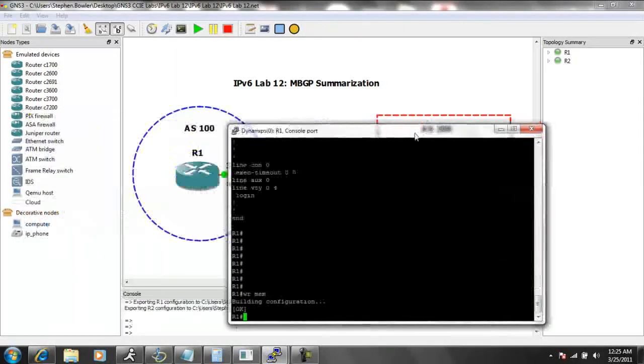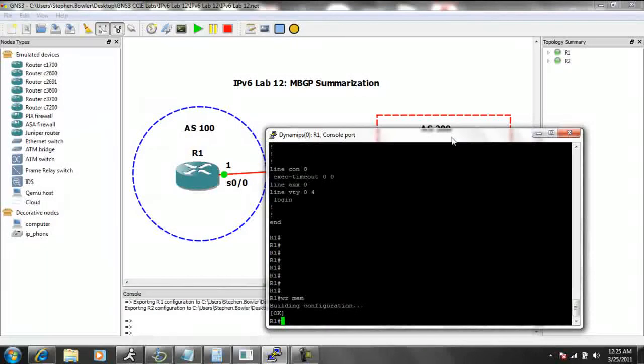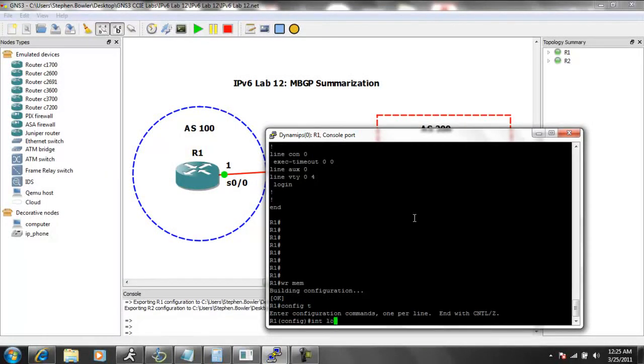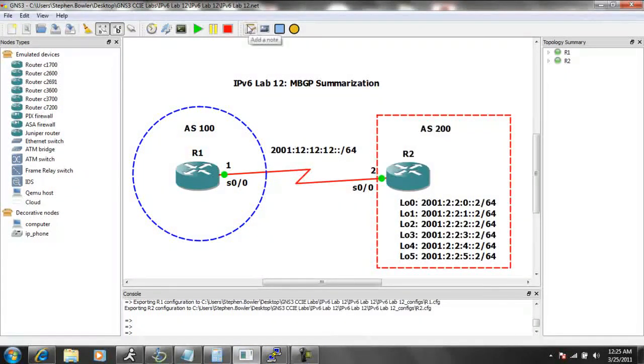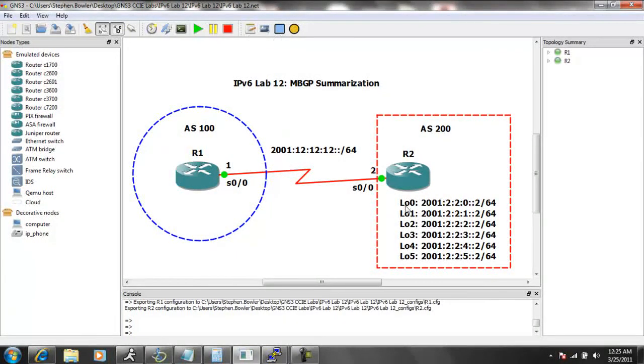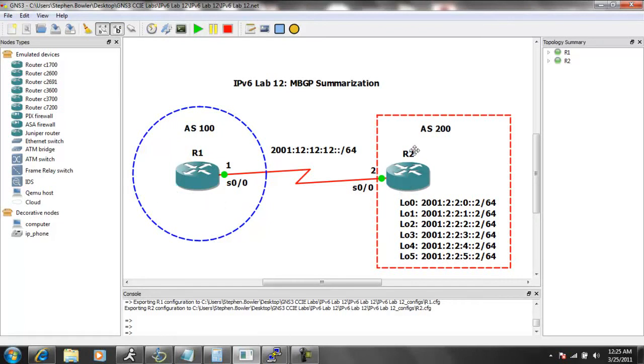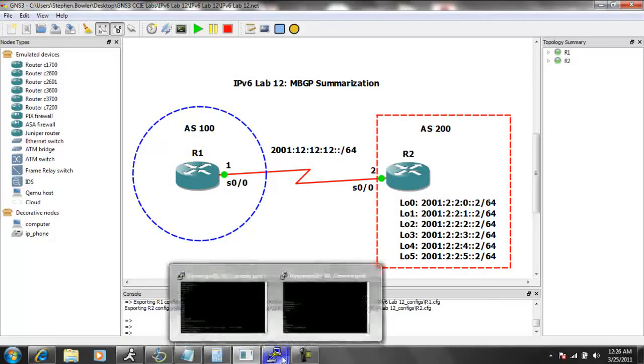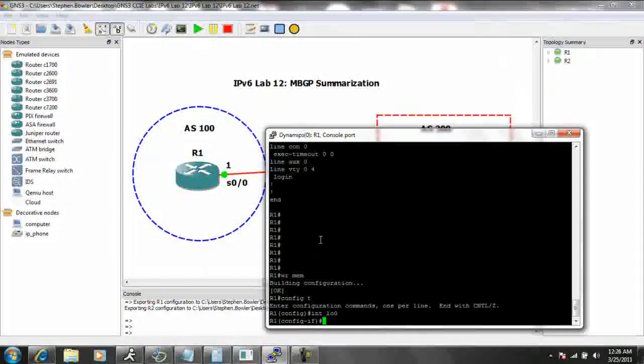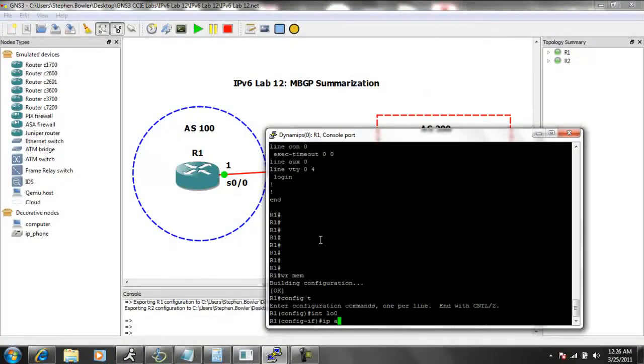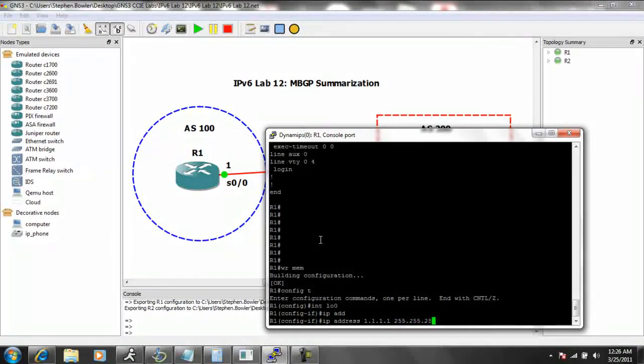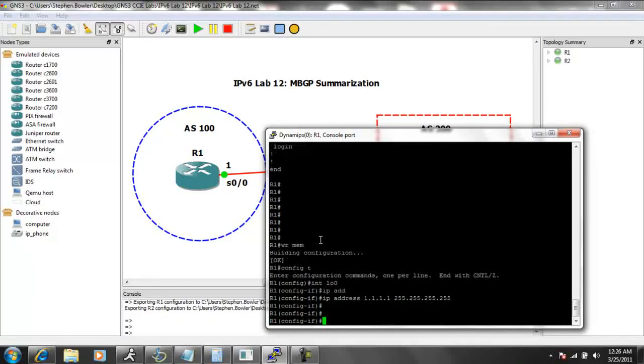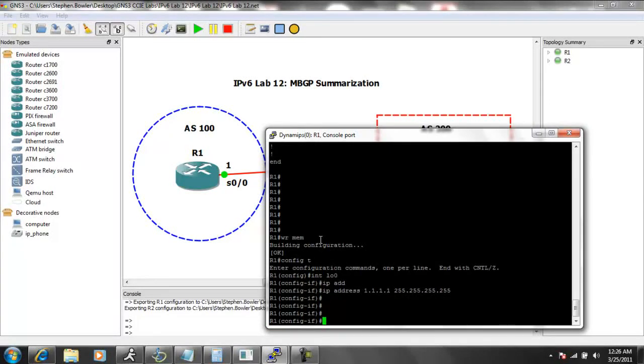So let's go ahead and get started with the configuration on router 1. We're going to first create a loopback 0 interface on router 1. Again, we're going to have IPv4 running on loopback 0 on both router 1 and router 2. Router 1 is going to be all 1s, and router 2 is going to be all 2s. Again, this is our IPv4 address. I didn't write it down on the lab or the network topology, but we'll go ahead and add those in, 1.1.1.1. And this is our router IDs for the BGP configuration.